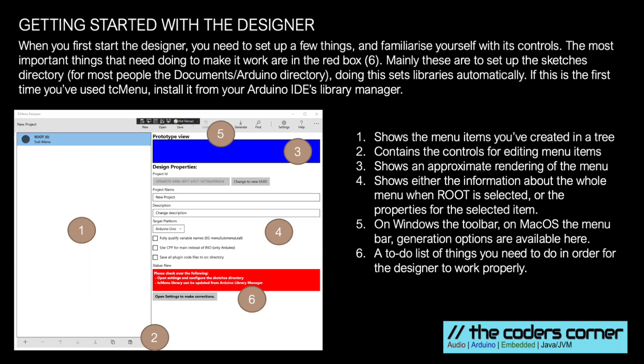In this slide we show the UWP version of the designer. The macOS version is extremely similar. I'll leave this screen up for a few seconds so you can familiarize yourself with the controls on the UI. Maybe pause the video here if you need more time to look at how each control works.